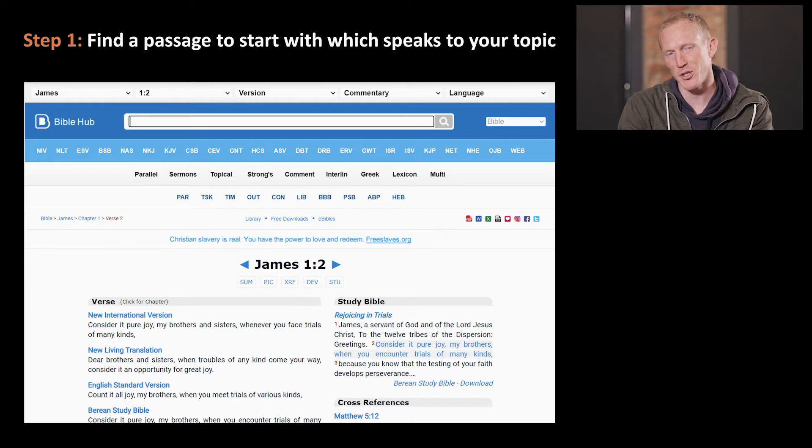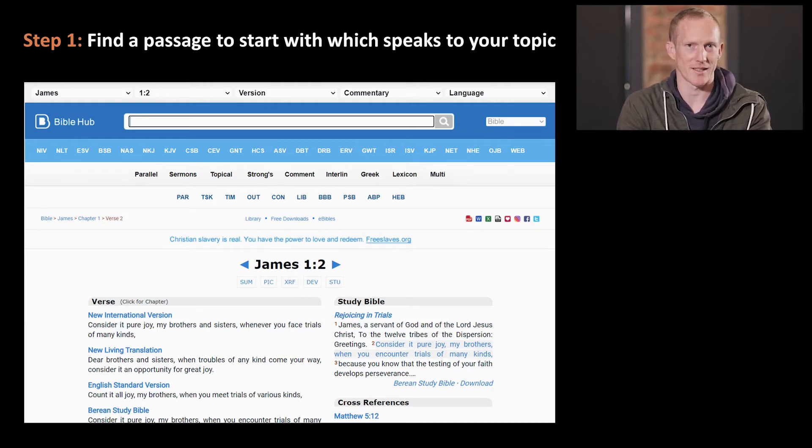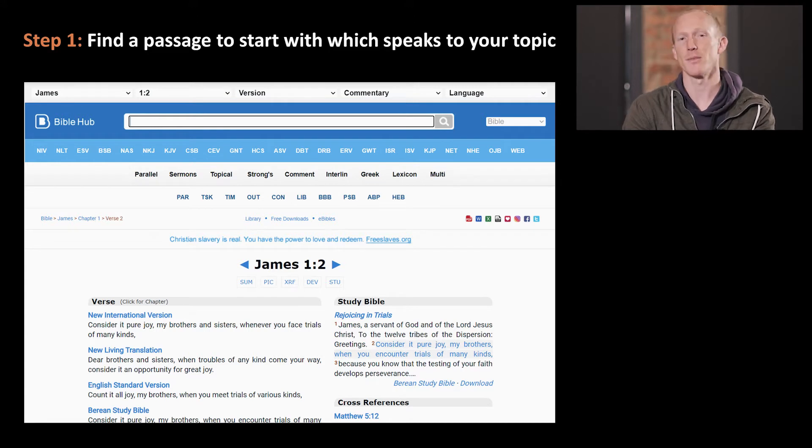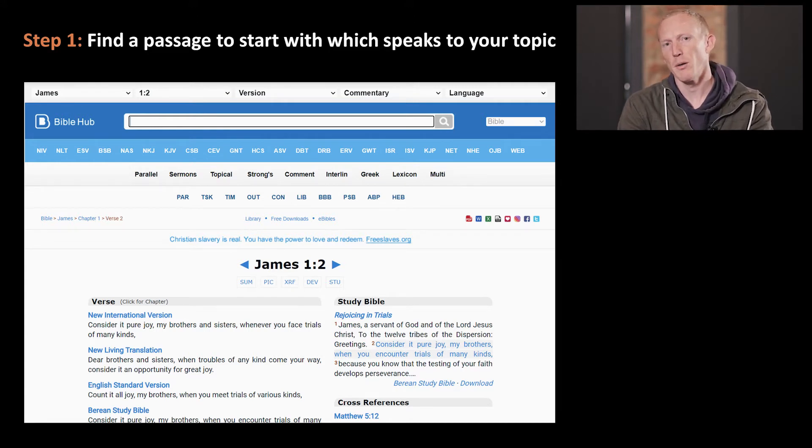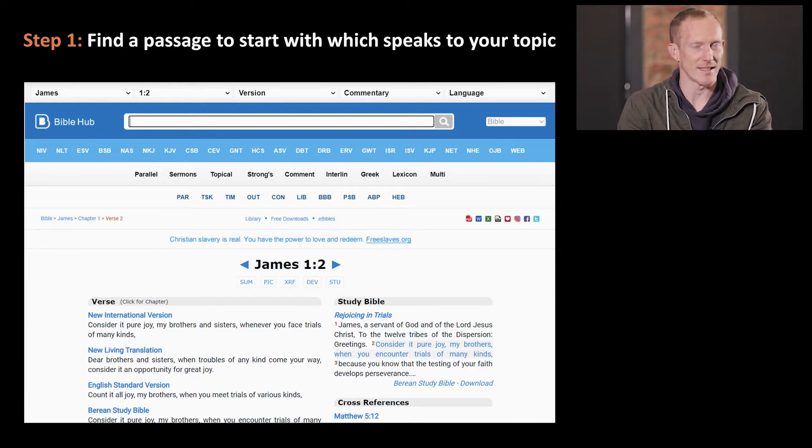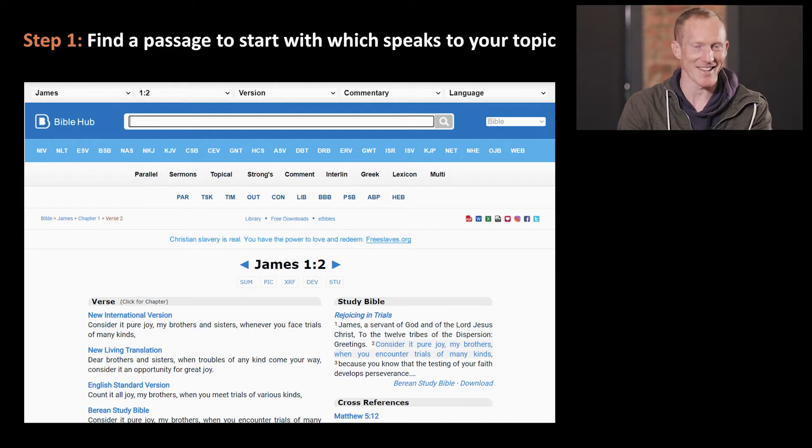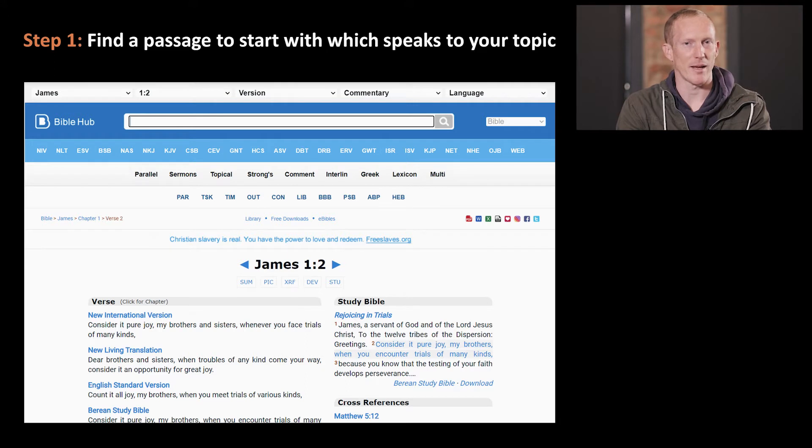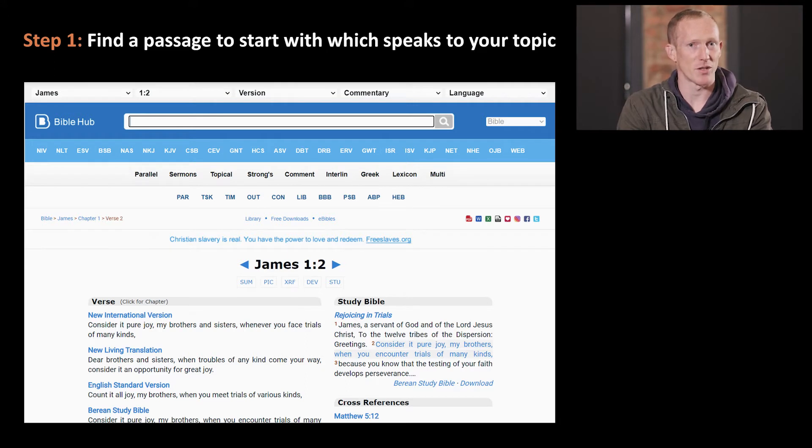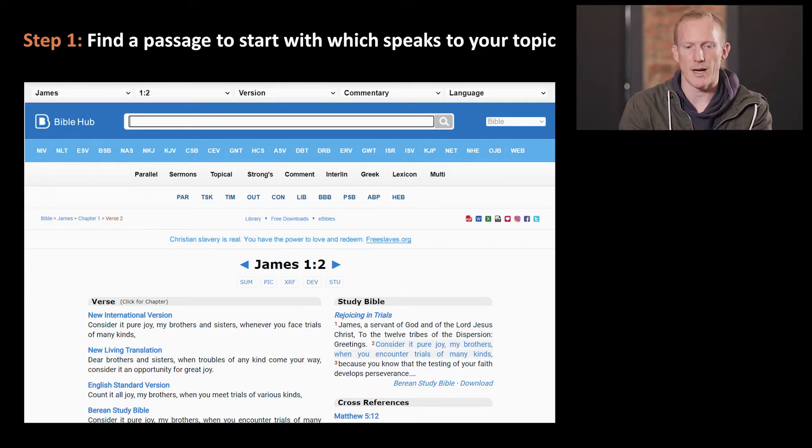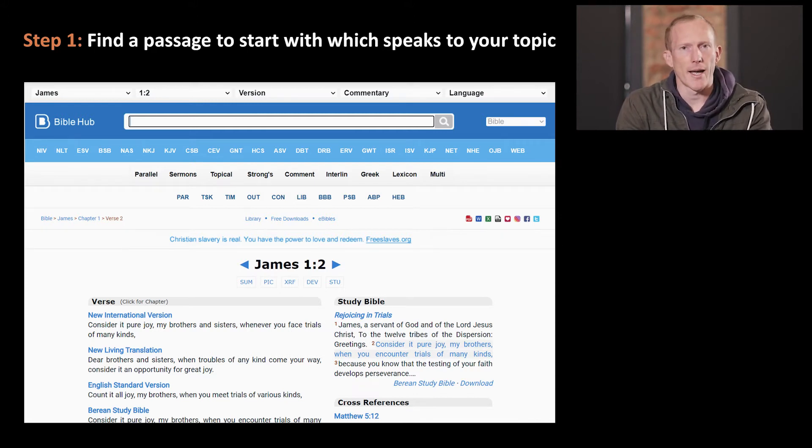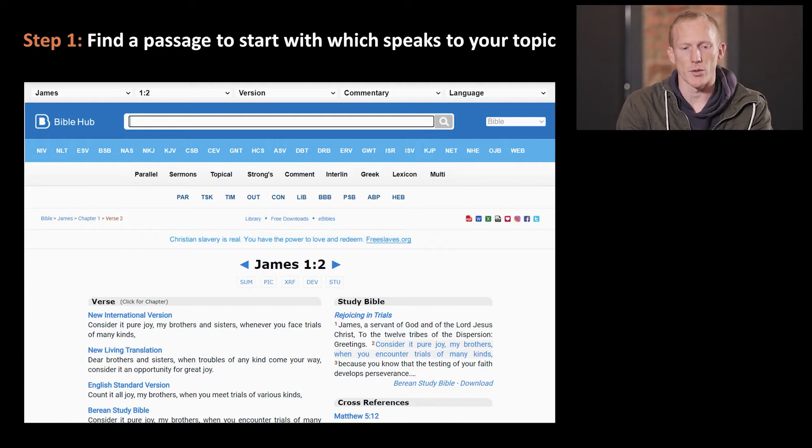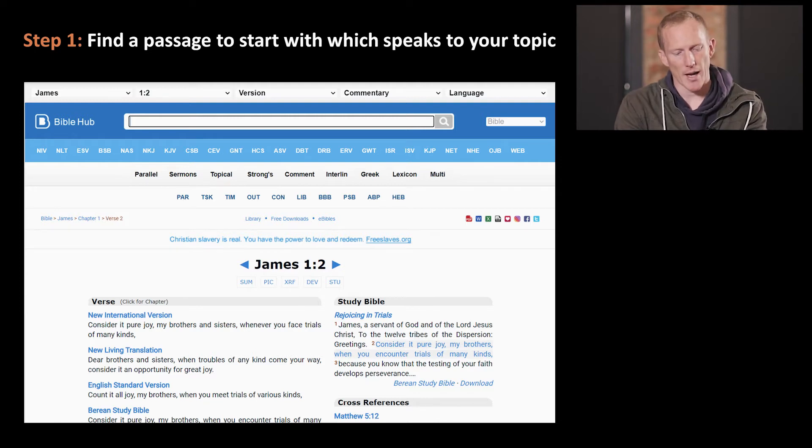The first thing to do when you're doing a Bible study on a topic is to find one verse in the Bible which speaks about the topic you're looking at. That's where sometimes Google does come in handy, because sometimes you know a verse or part of a verse in your mind but you don't know the whole verse and you're not sure where in the Bible it is. Google will ten times out of ten be able to find the verse for you, and once you've got one verse, you can put it into Bible Hub.